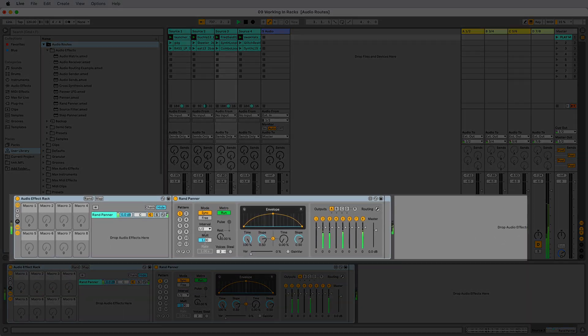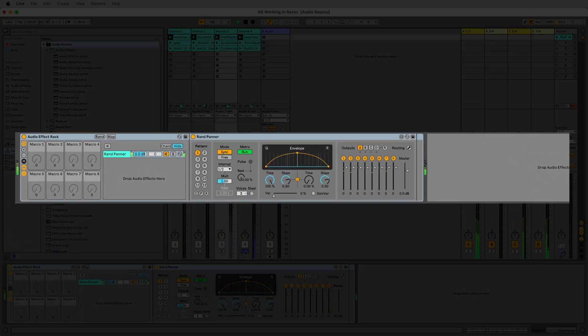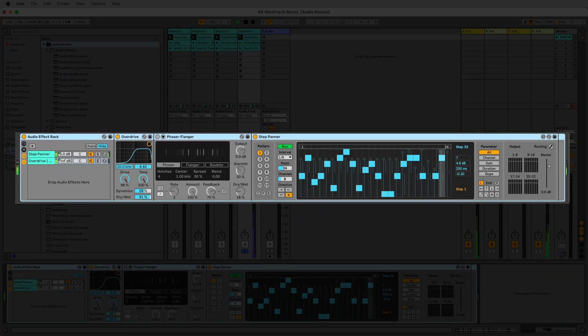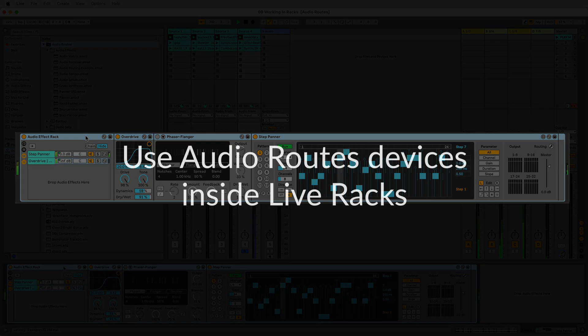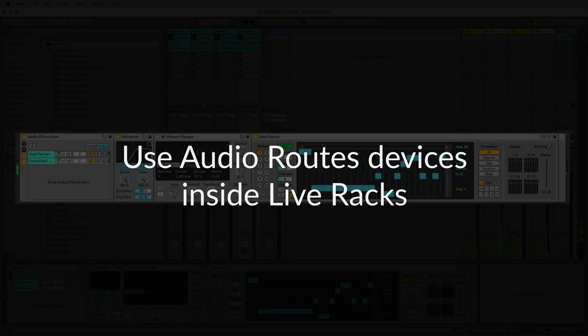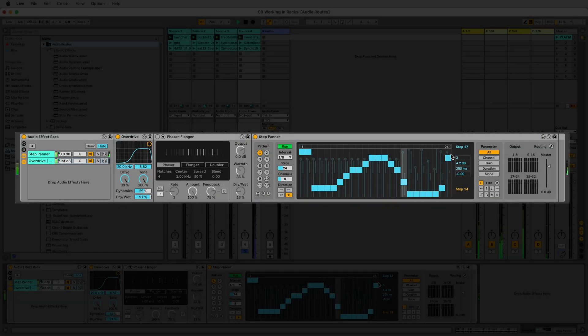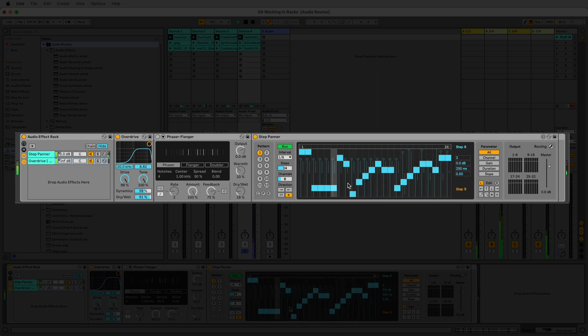We now have the ability to create intricate audio networks, all neatly organised within Live Racks. Being able to run the Audio Routes package inside of Live Racks provides several advantages. Let's go through each one of them.